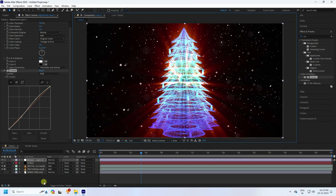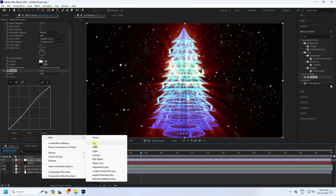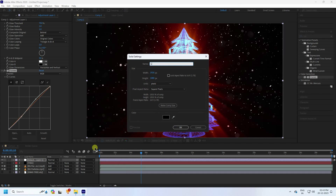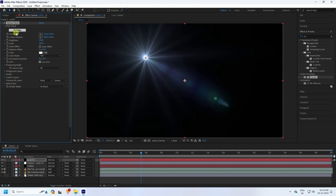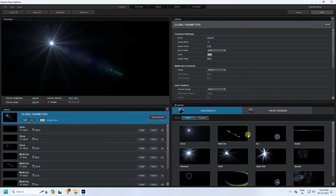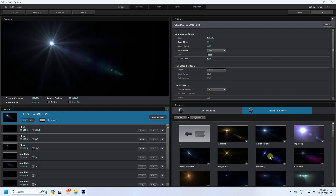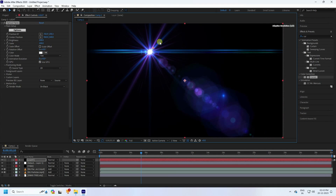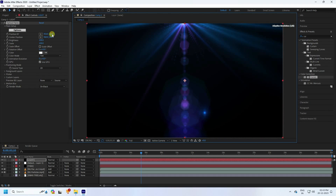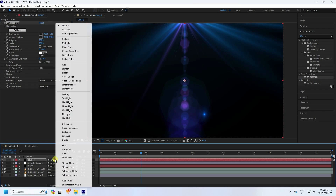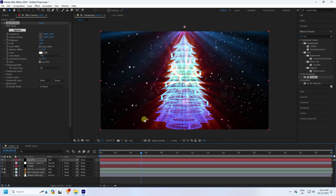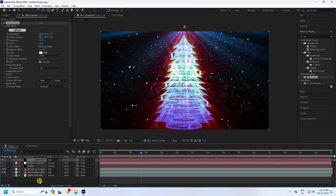Now apply Optical Flares. Create a new solid layer named 'light' and press OK. Select it and apply Optical Flares. Click Options to change the preset — choose one you like and press OK. Set the position to around minus 50 and 360 at the top. Change the blending mode to Add for a beautiful composition.